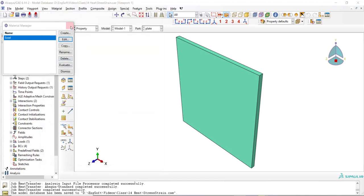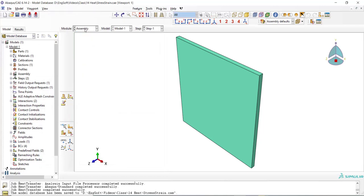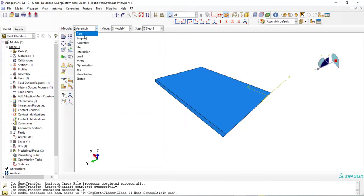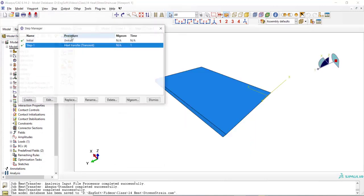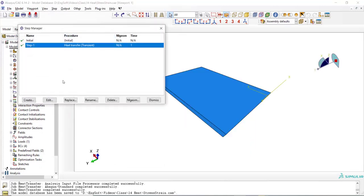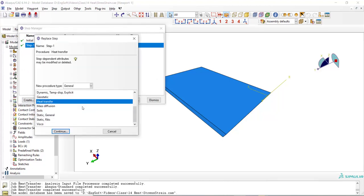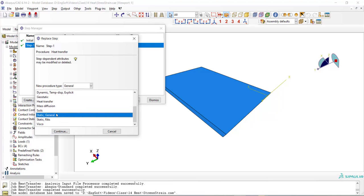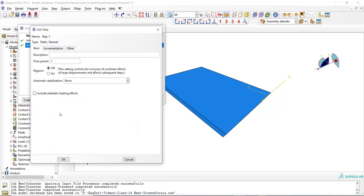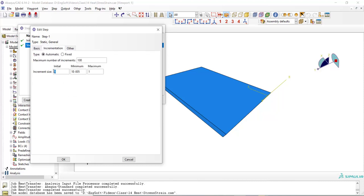We have no change in assembly module and we should replace the step from heat transfer to a mechanical analysis which could be a static general or dynamic explicit. We are performing a static general simulation and we also reduce the size of increments because the process is transient and stress distribution varies with time. We should have small increments to capture the stress and strain at different times. We also increase the number of increments.